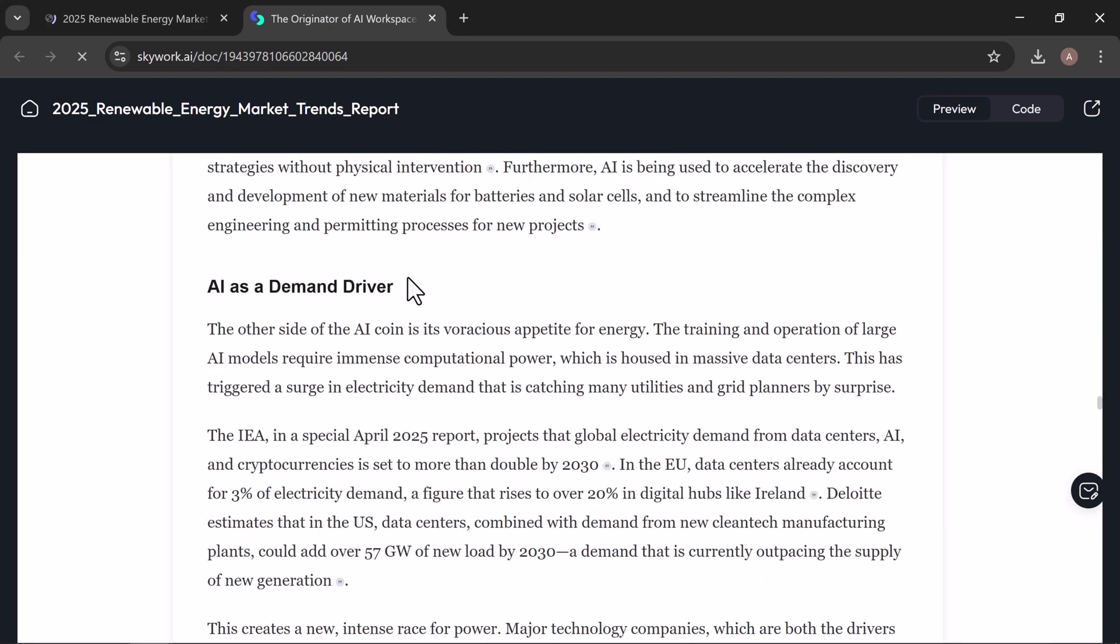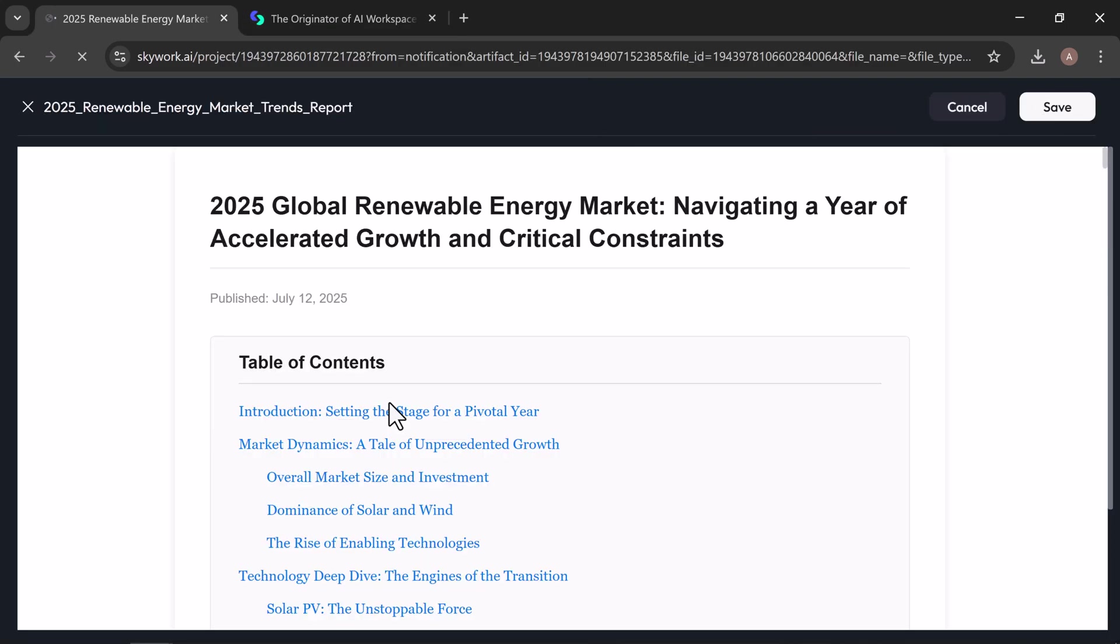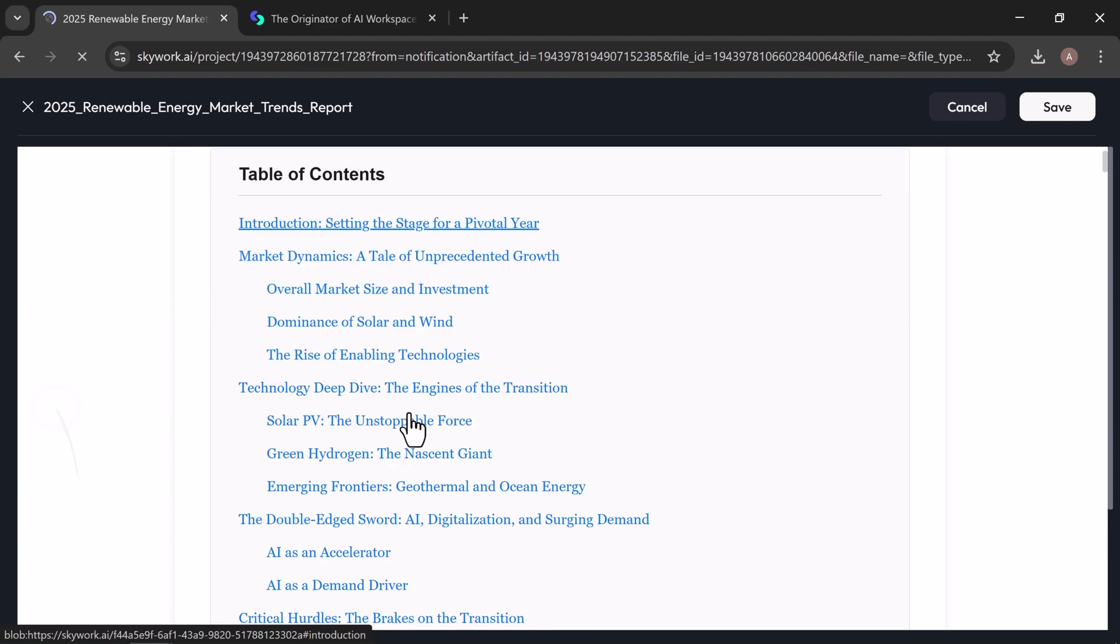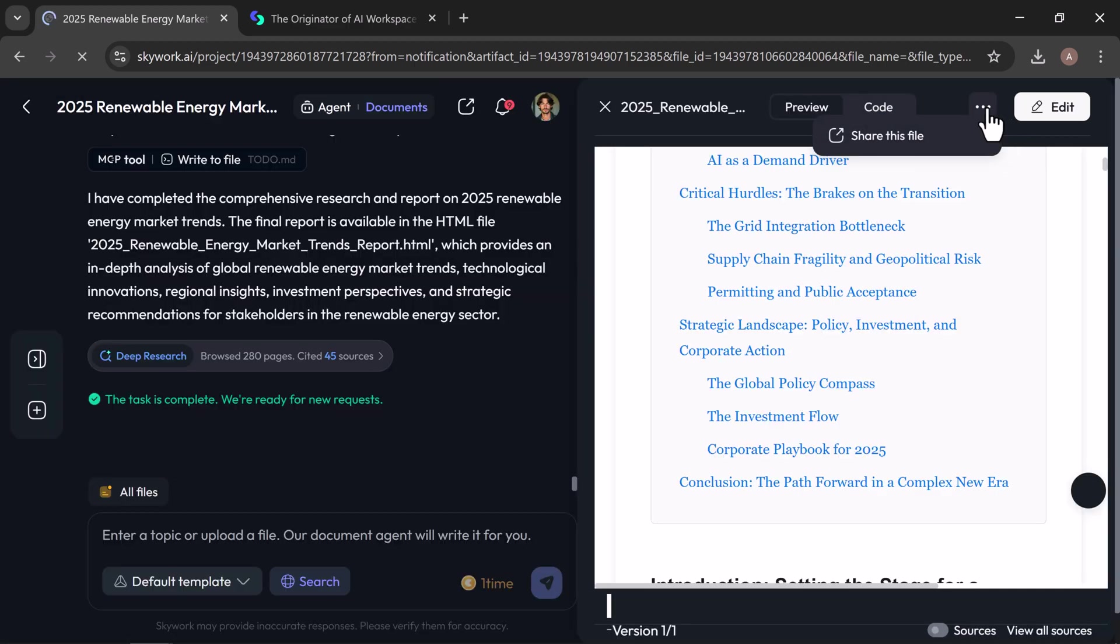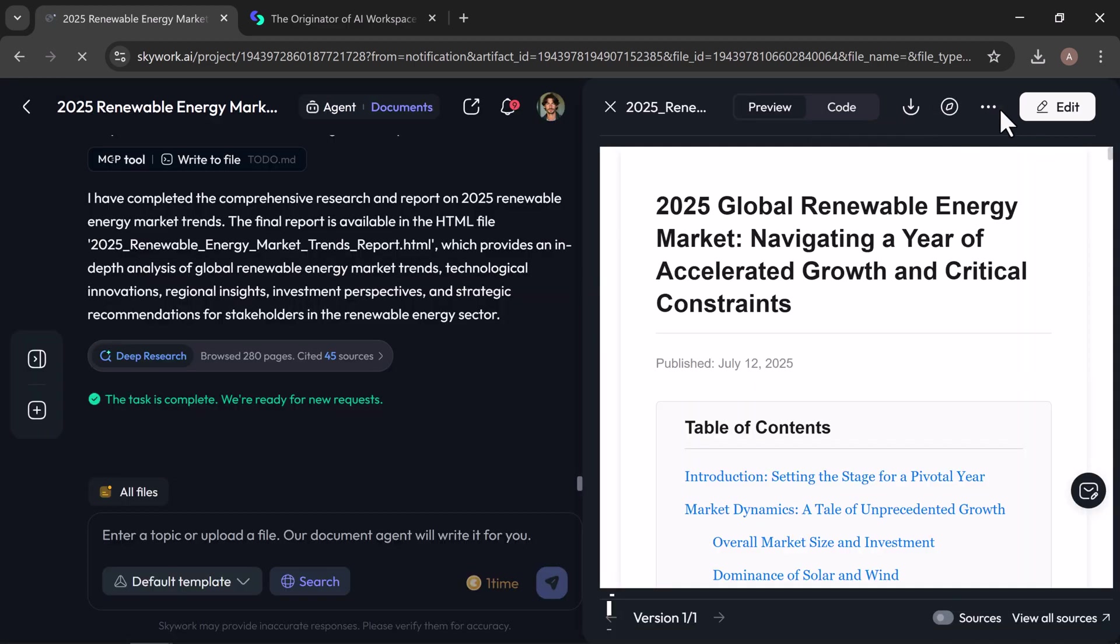If you want to make changes, just head to the edit tab where you can adjust the wording, update key info, add new sections, or fine tune the formatting. SkyWork's document builder works like your creative co-pilot, handling the heavy lifting so you can focus on the final polish. Once you're satisfied, simply review, edit if needed, and click publish.